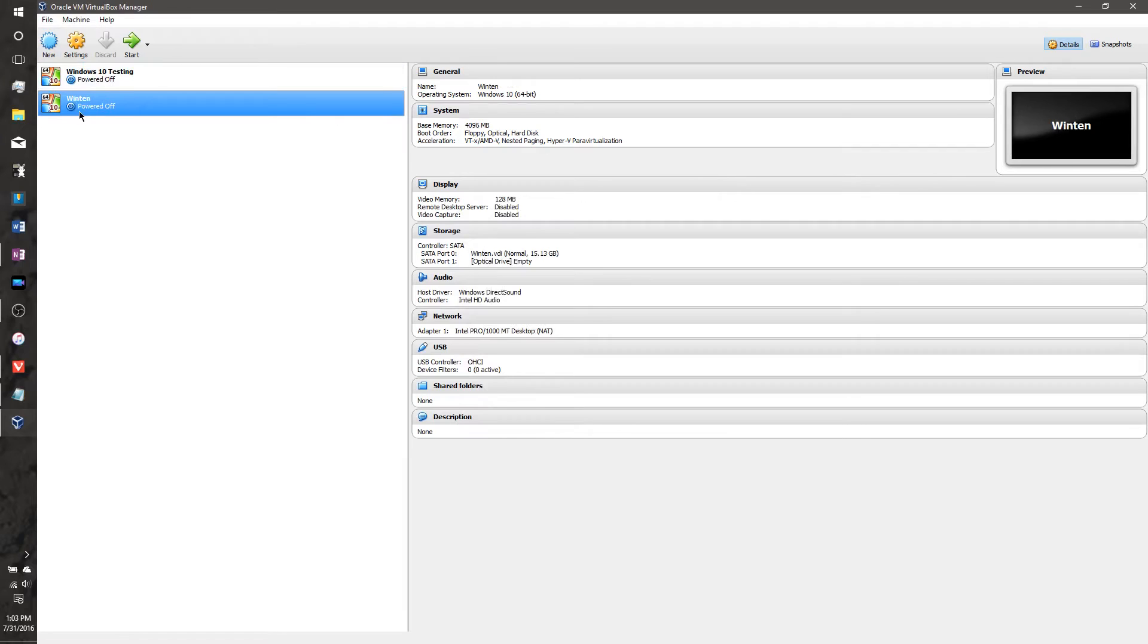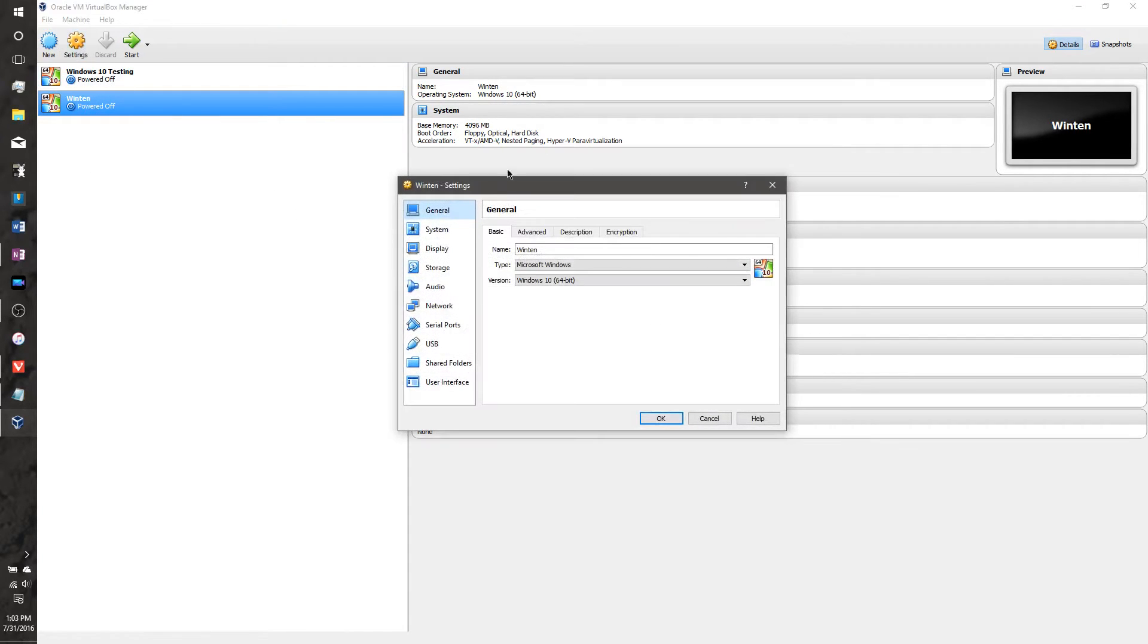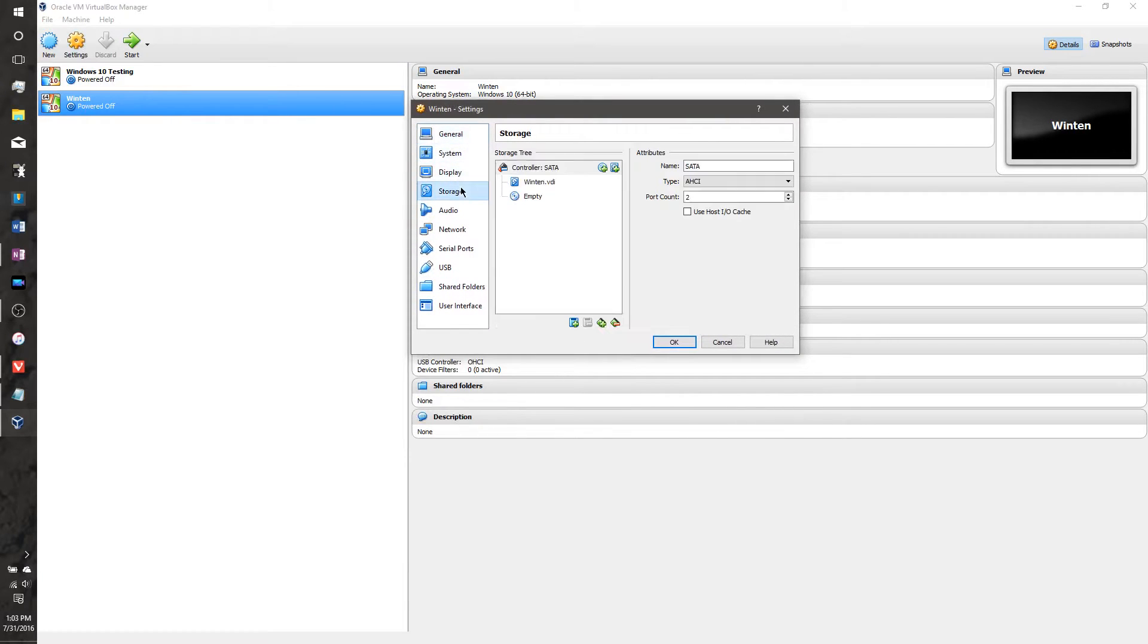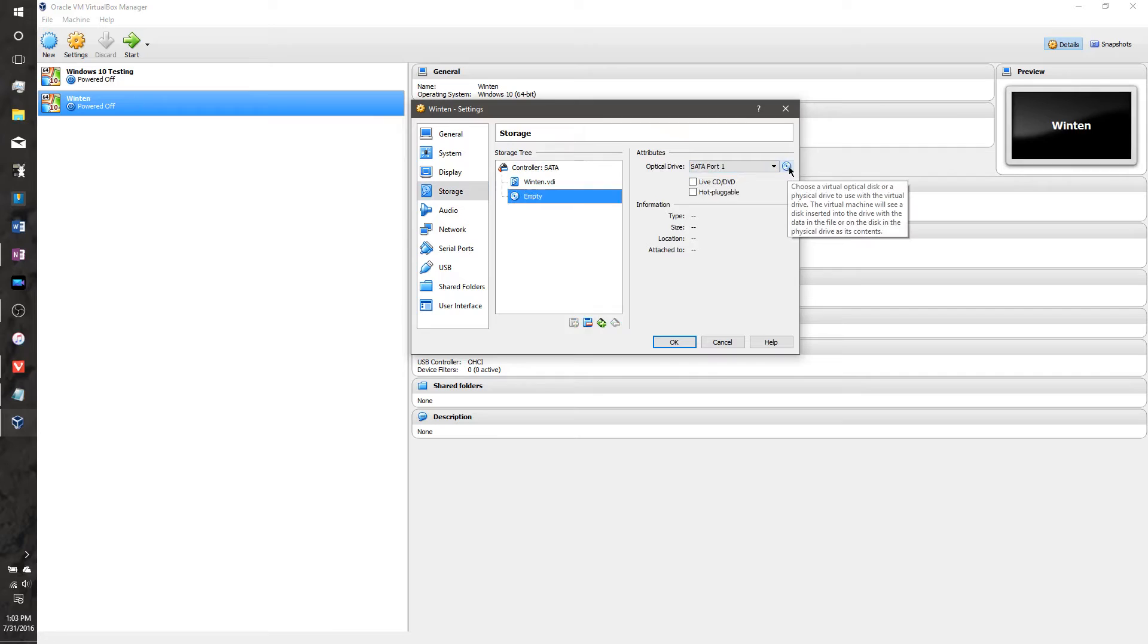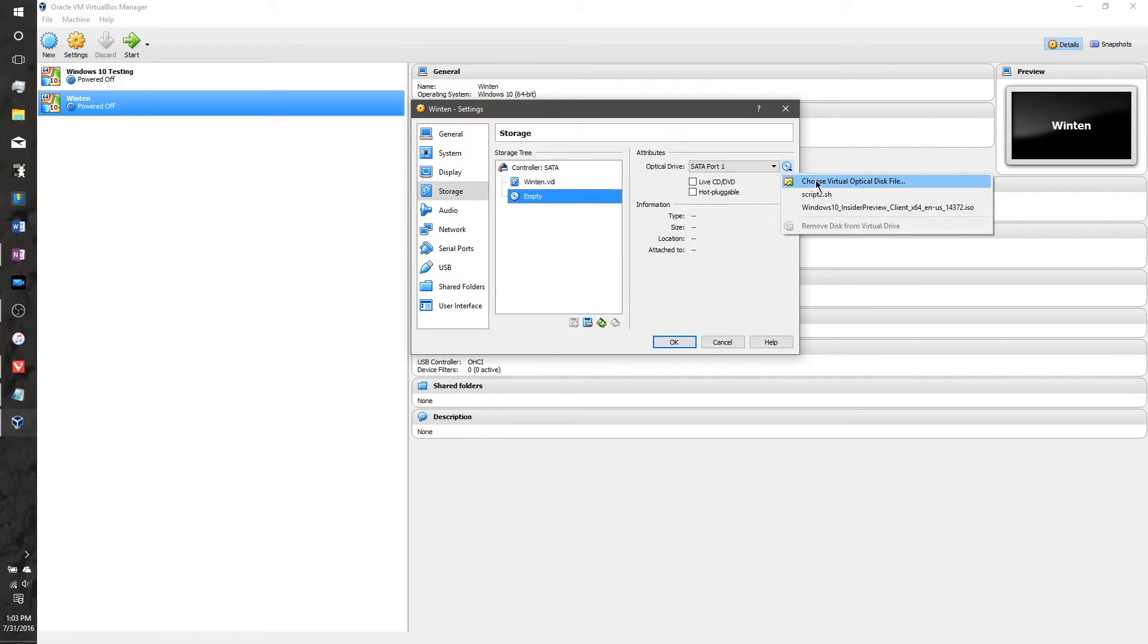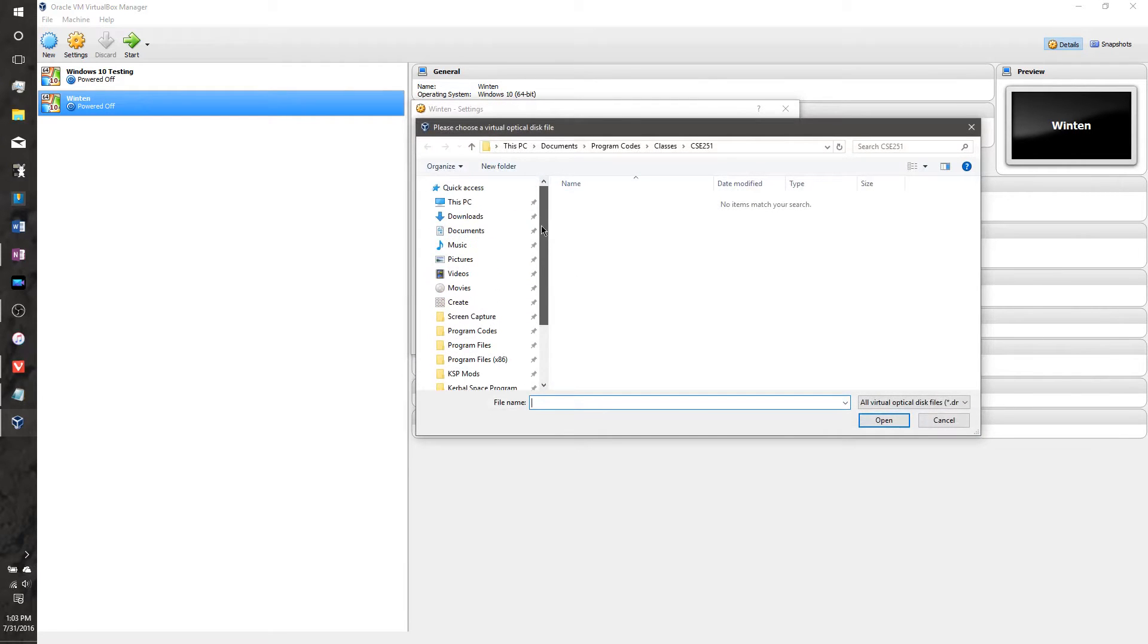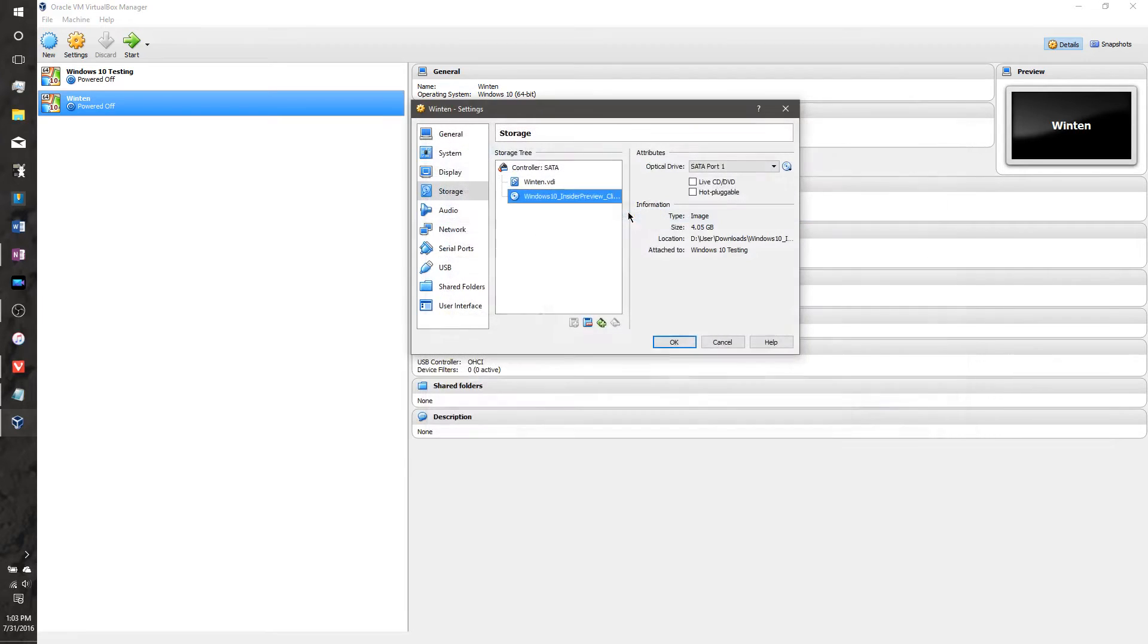So now we've got our virtual machine made, but now we have to go into the settings. First thing you're going to do is go to storage, and then go to the empty CD tray, or the optical drive, is what it calls it. And you want to click this button right here, and you want to click this first option, choose virtual optical disk file. Now you're going to want to find where your ISO file that you downloaded was, or where it is. And here it is in my Downloads folder, so I'll select that.